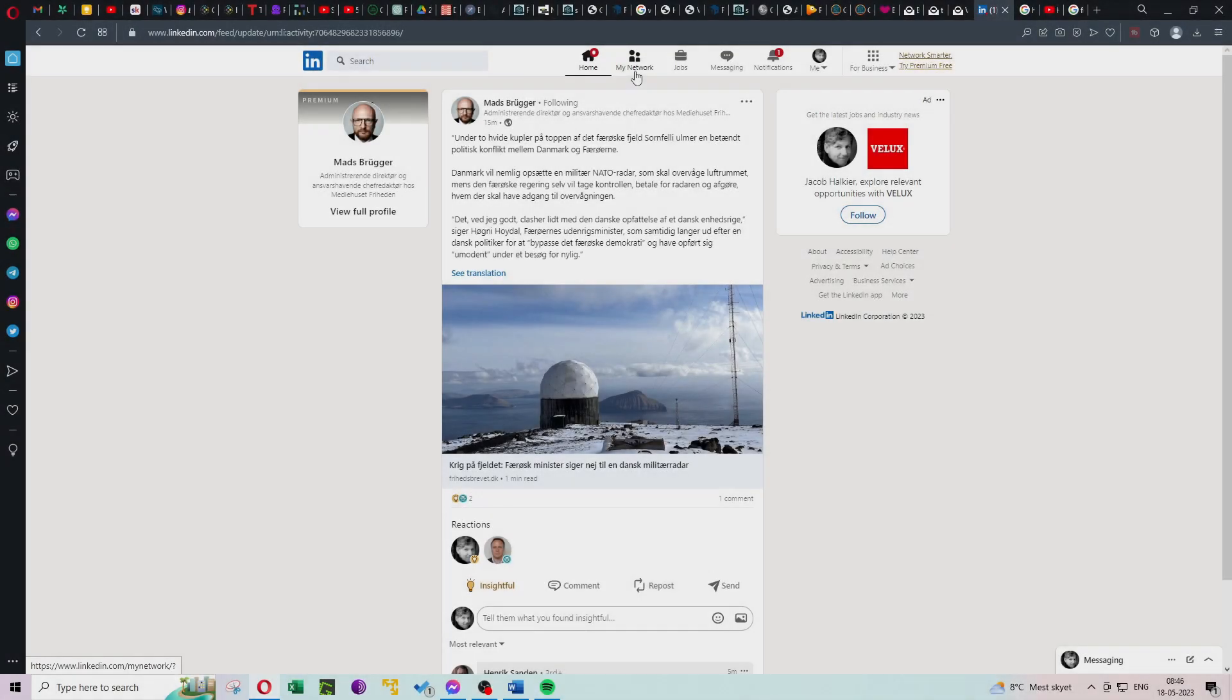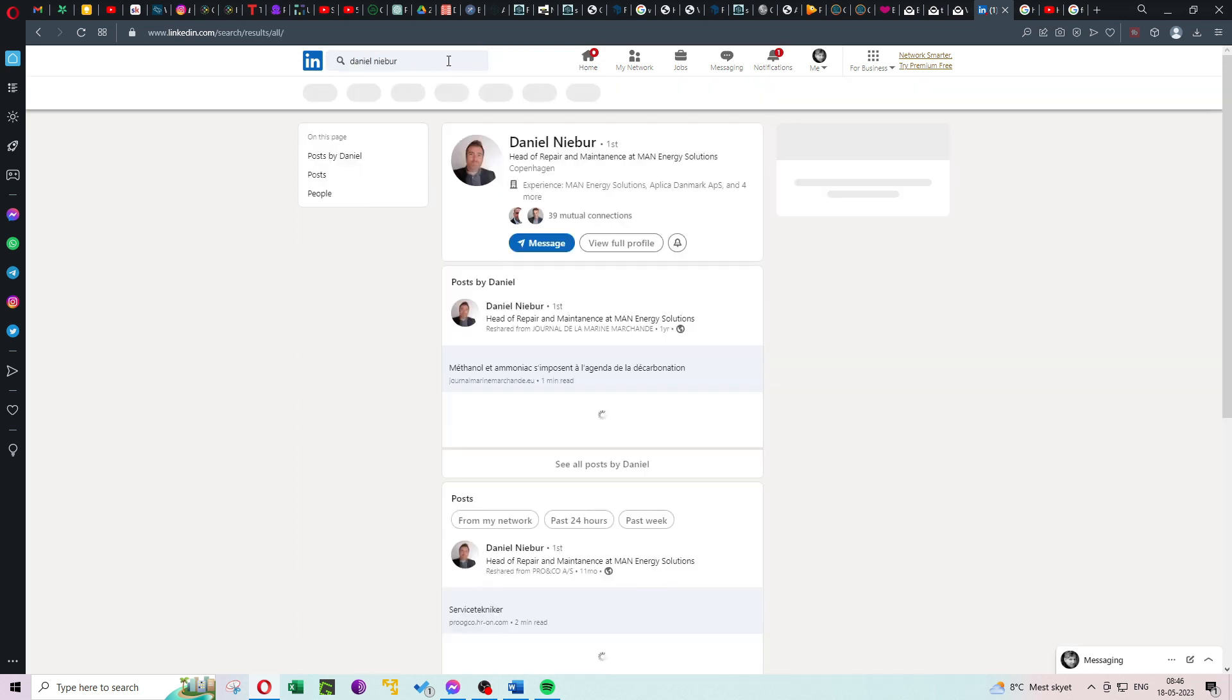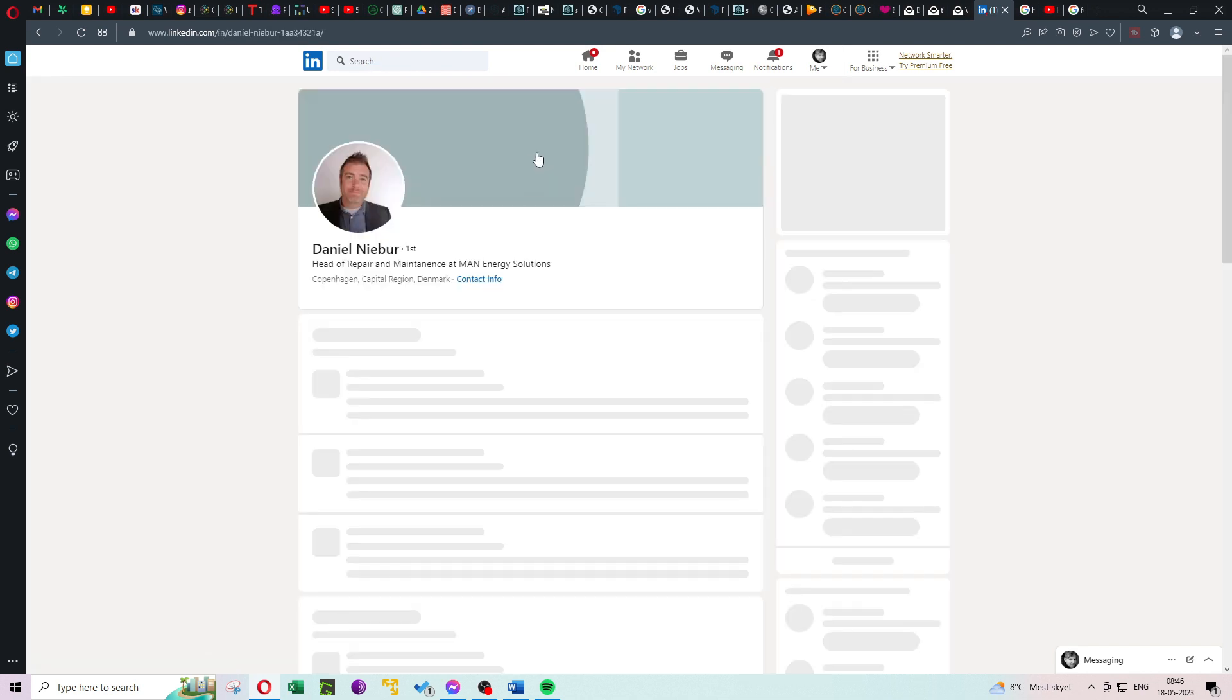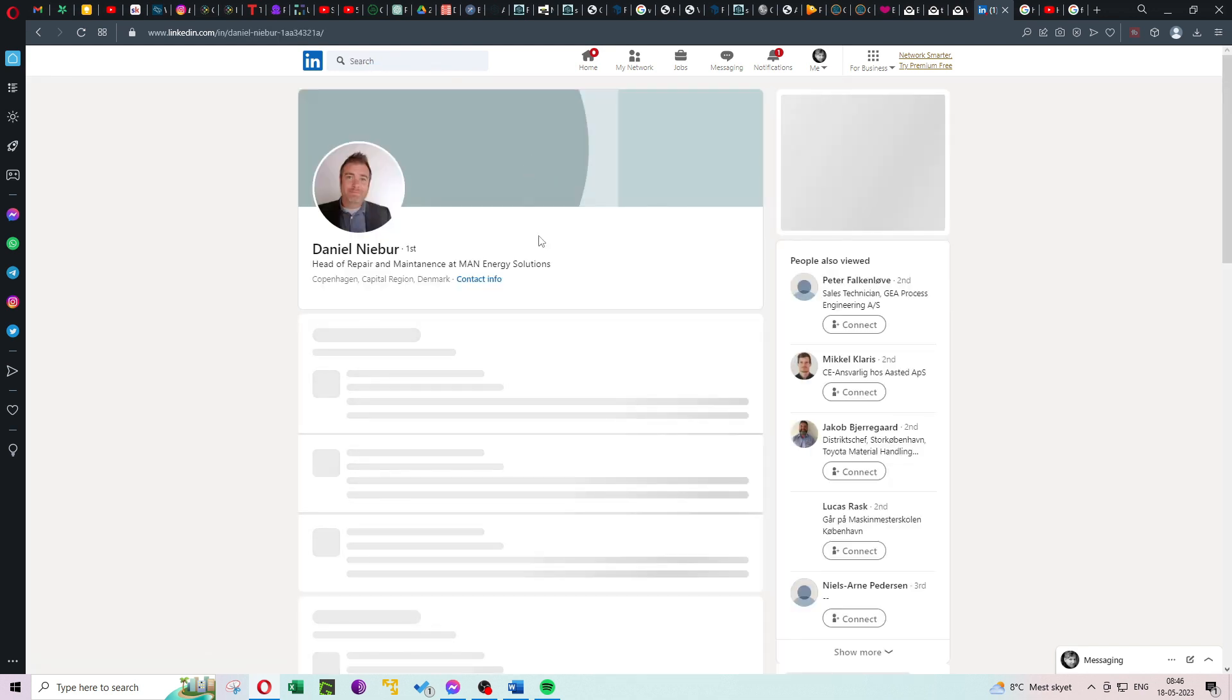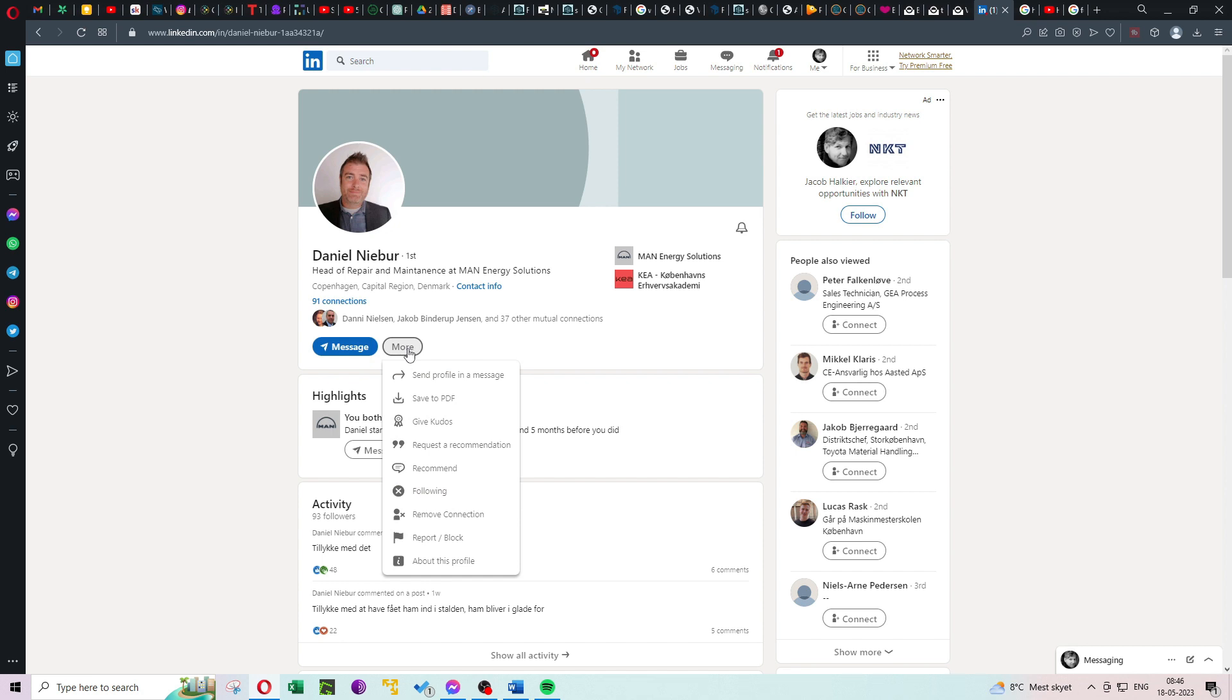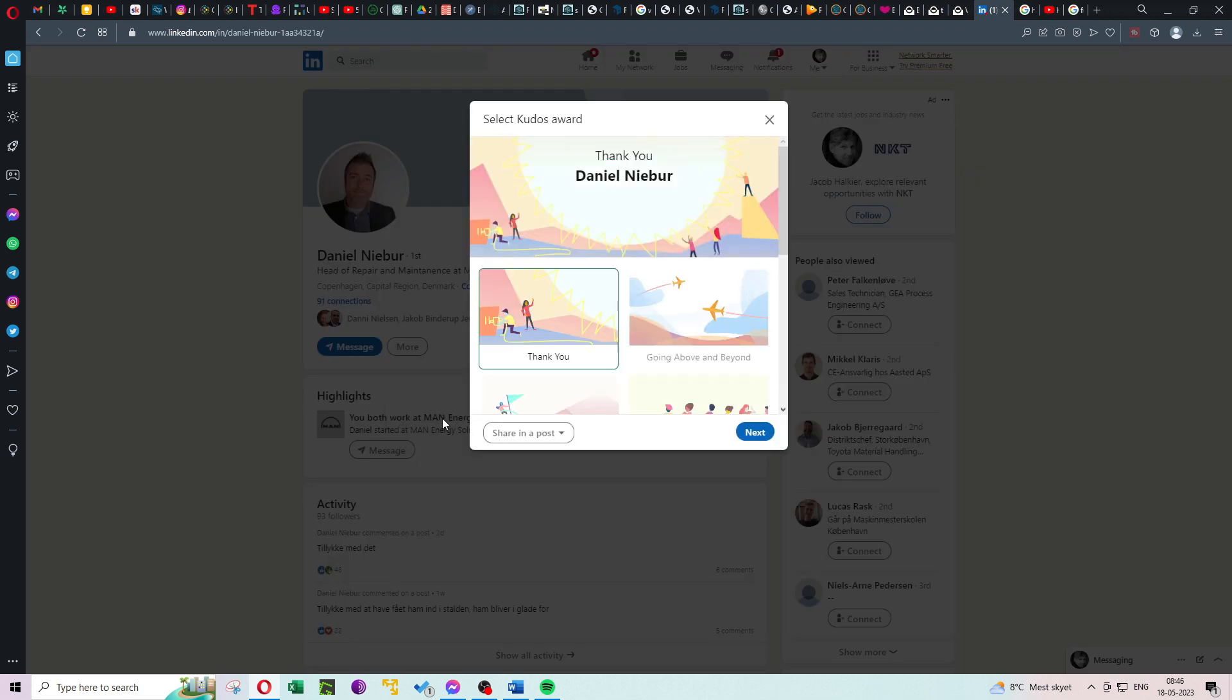Step 3: Sharing the kudos. Now that you have your message ready, it's time to share it with the world. Navigate to the person's profile and click on the more button near the person's profile picture. From the drop-down menu, select Give Kudos. Choose the appropriate category that aligns with the recognition you want to give.